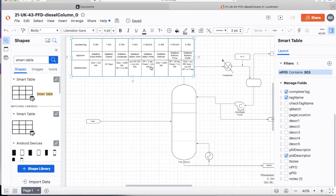So now if anything changes on our mechanical equipment list we just have to re-import that spreadsheet or database. And it will automatically update all of the drawings that are attached to that data. So that's really useful.